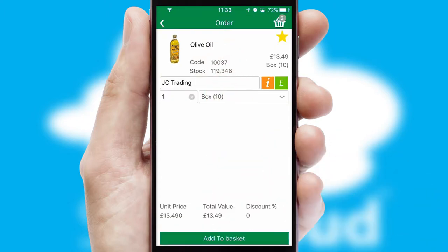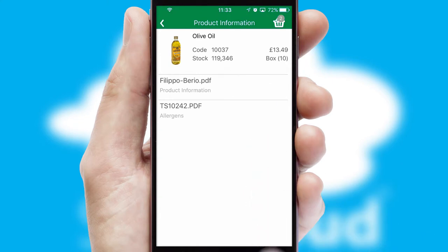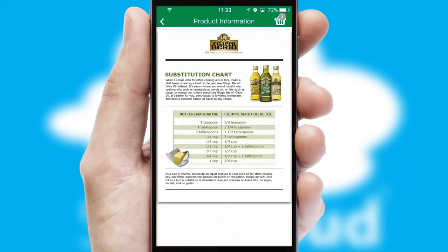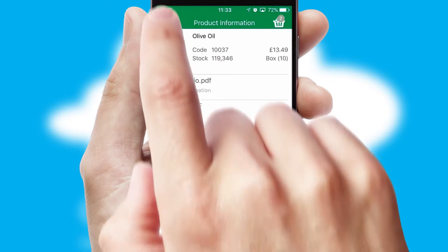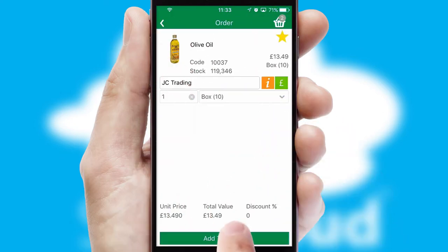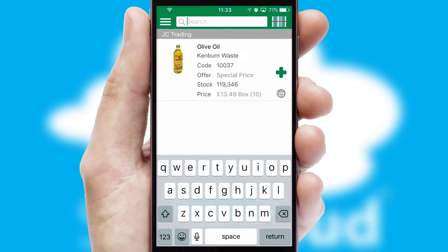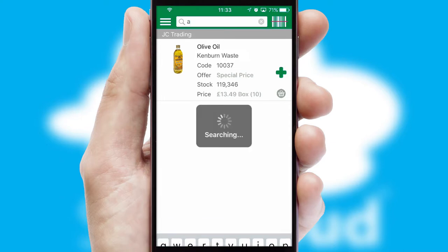If you require further product information, then by clicking the information button, you'll be able to access detailed PDFs on the products. You can also search for products by name, code, or other key search words.